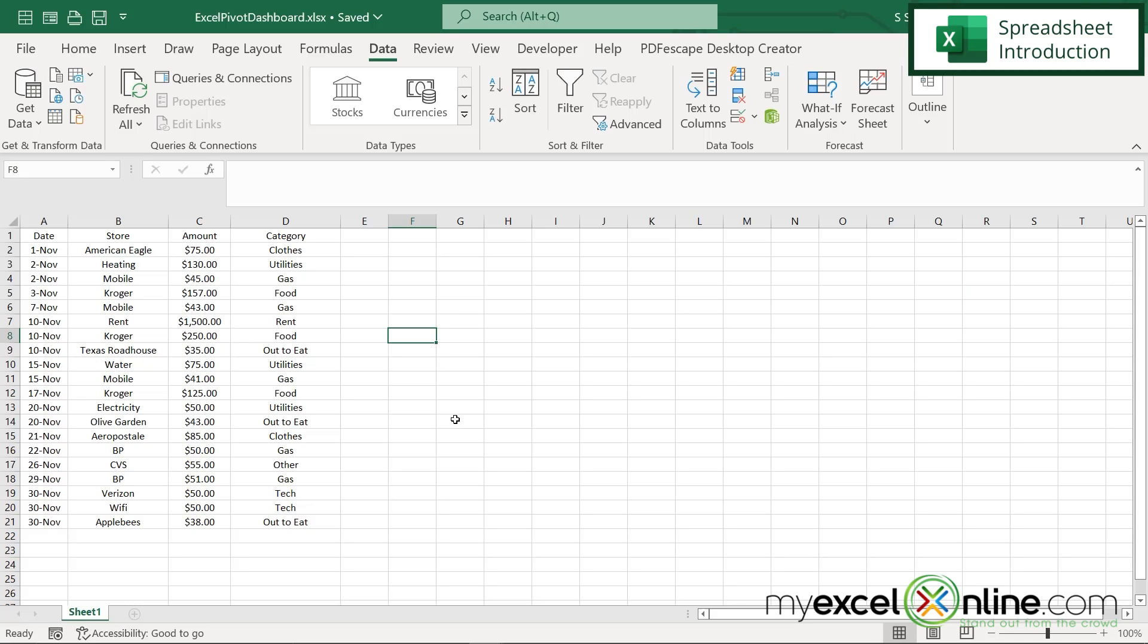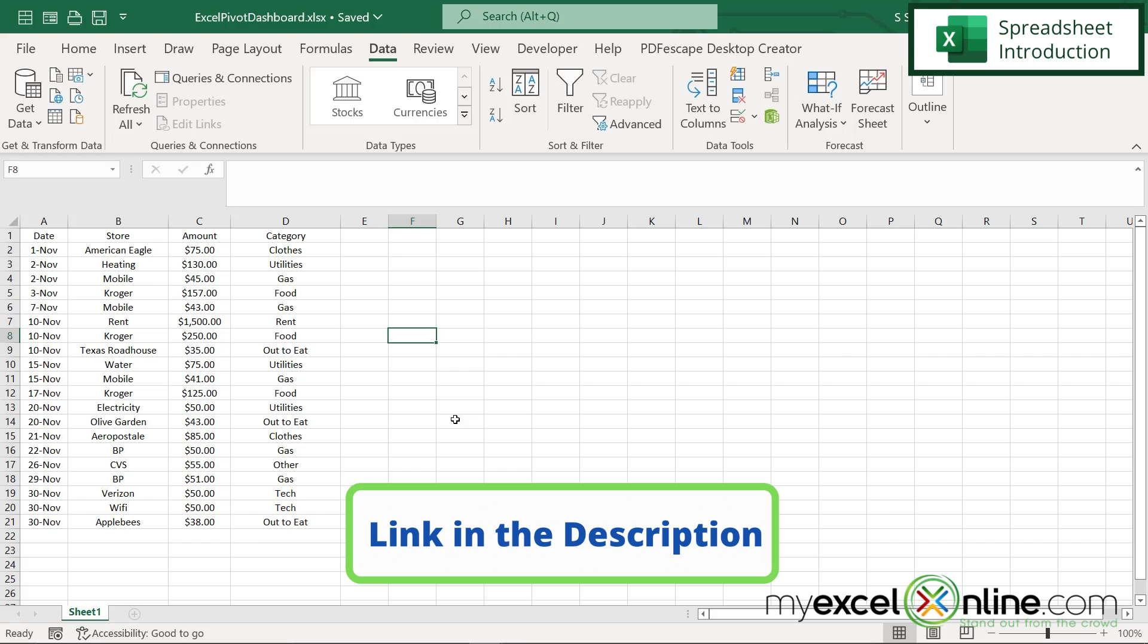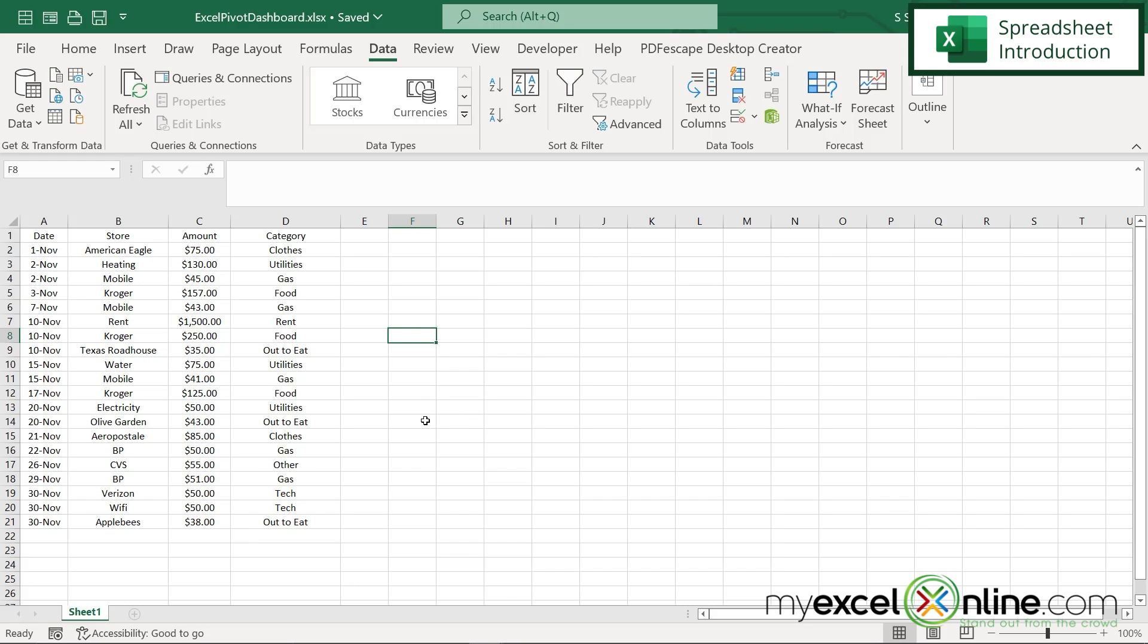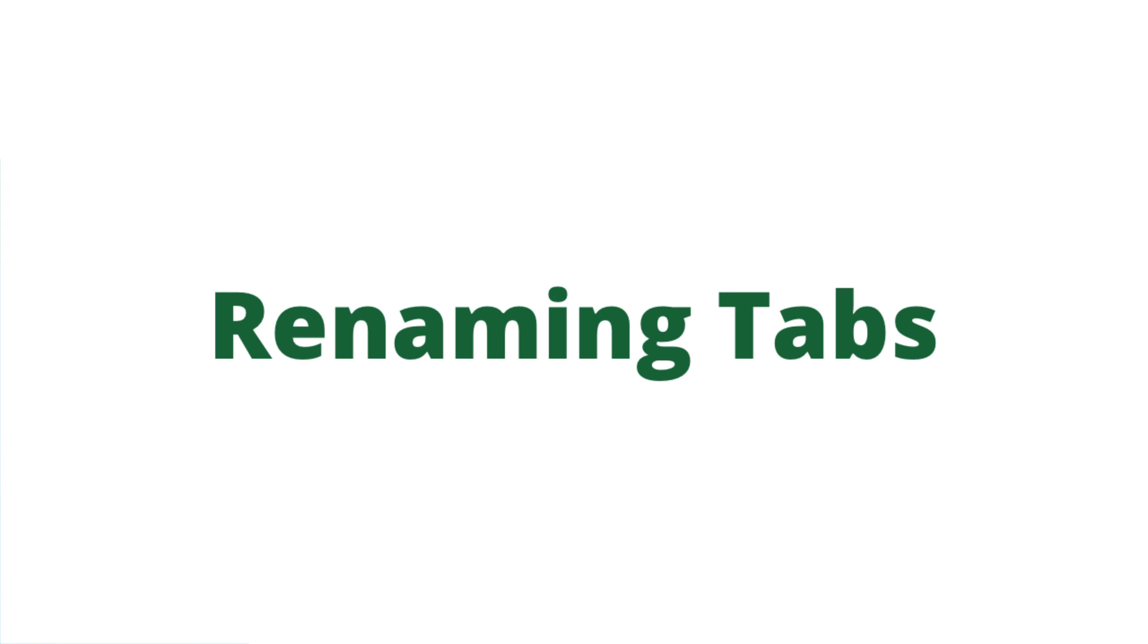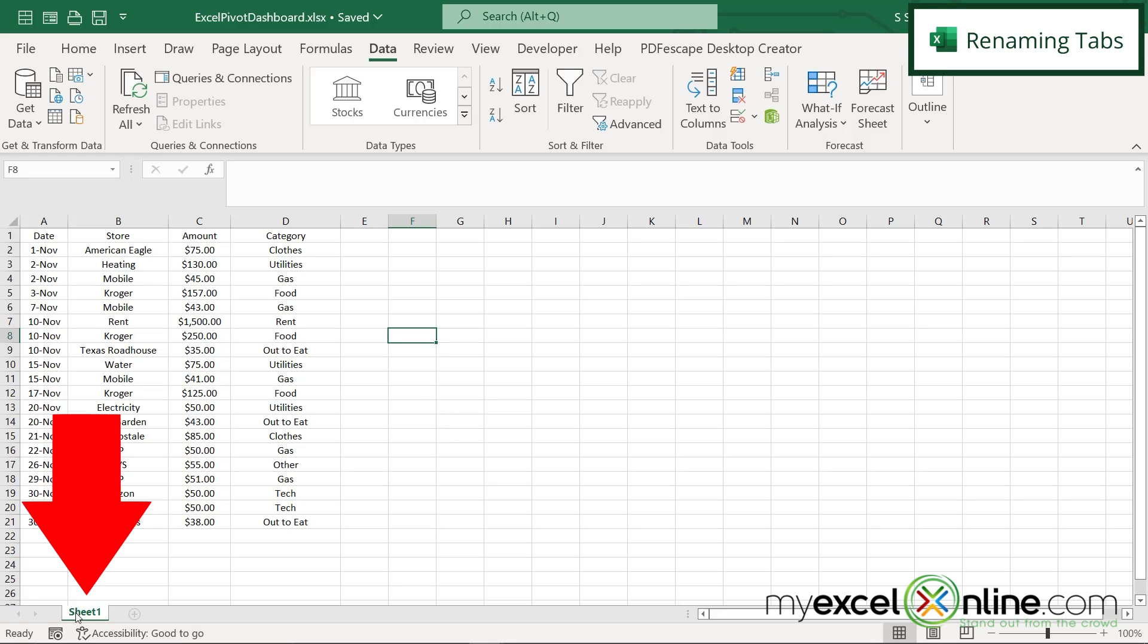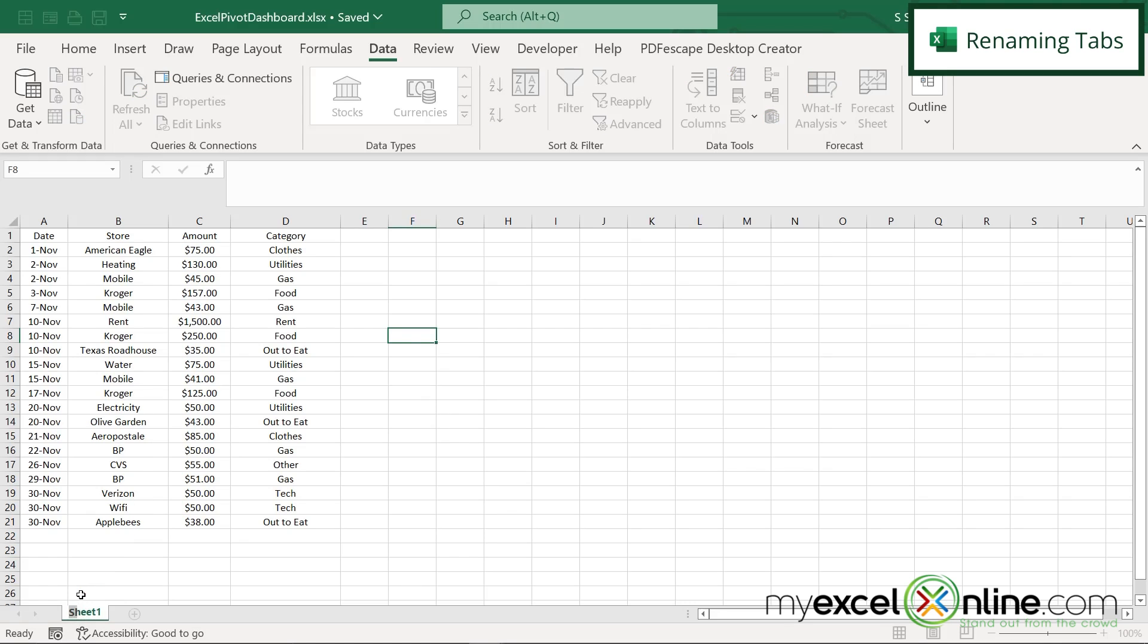So here I am in Microsoft Excel and I've created a list of my expenses for the month of November. If you'd like, you could download our sample Excel file and follow along with us. I'm going to go down here on the tab for this worksheet, and I'm going to double click and just rename this to data.